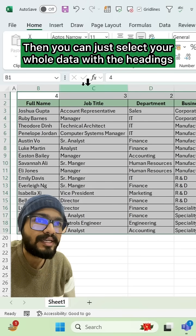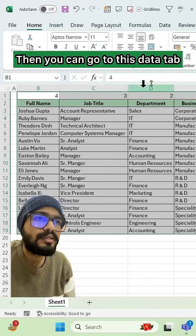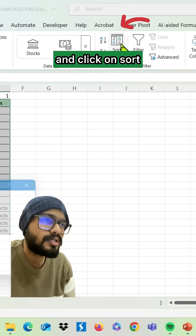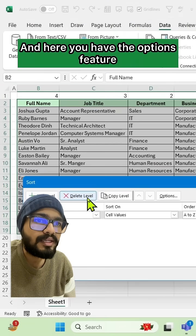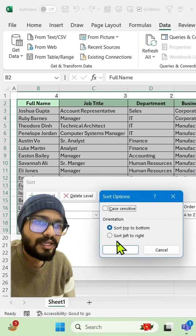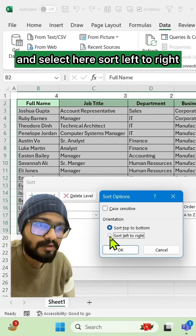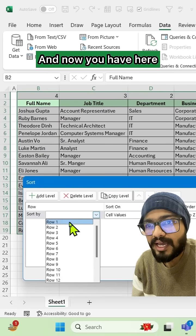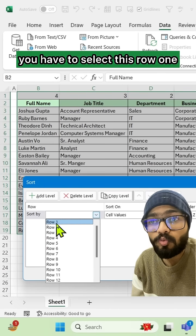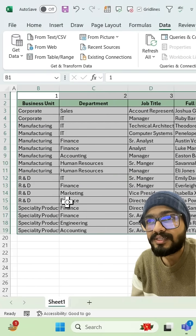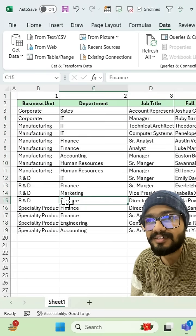With the headings that you have given, go to the Data tab and click on Sort. Here you have the options feature — select Sort left to right and click OK. Now select Row 1 and click OK. See, it's done.